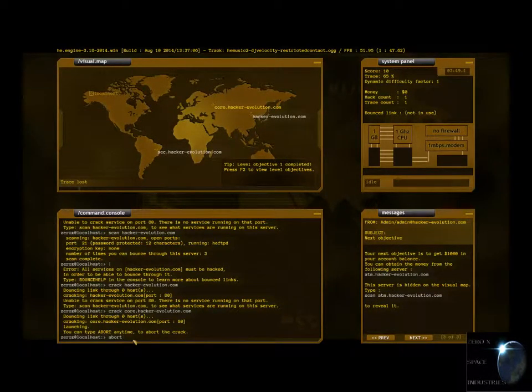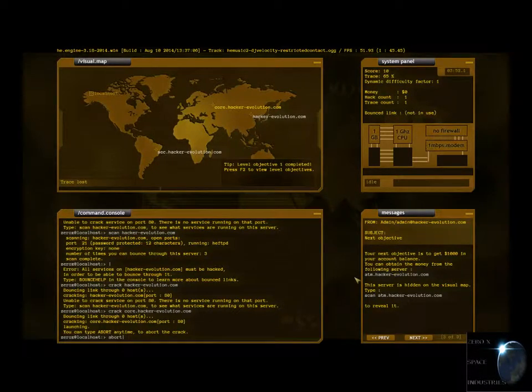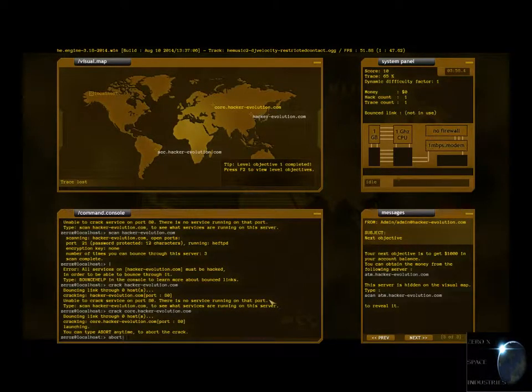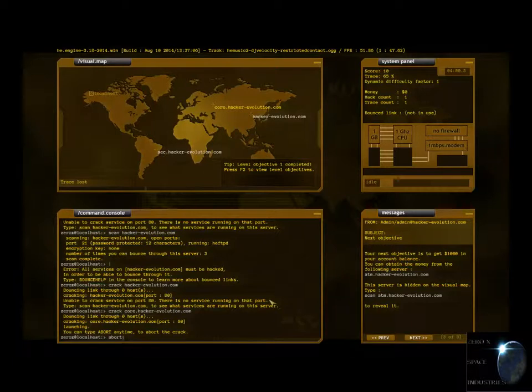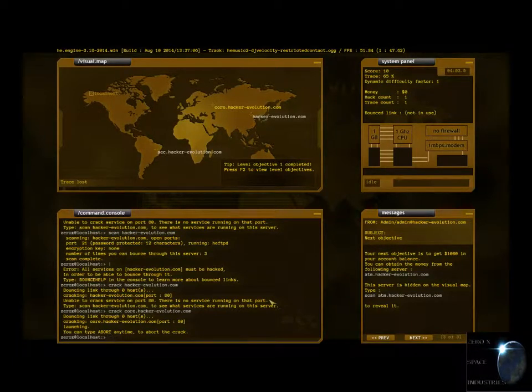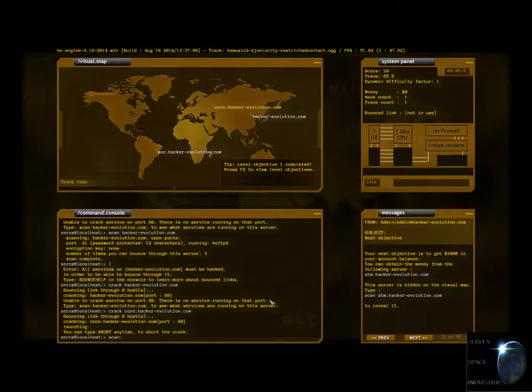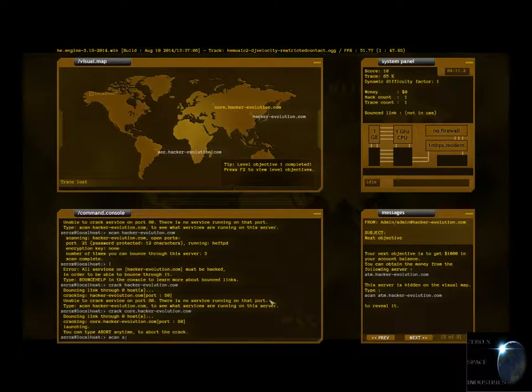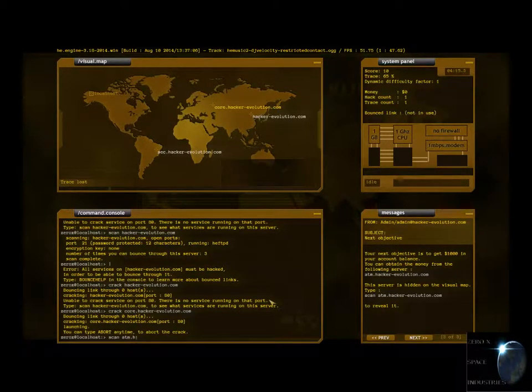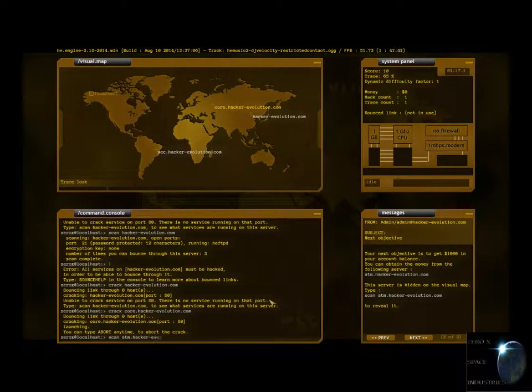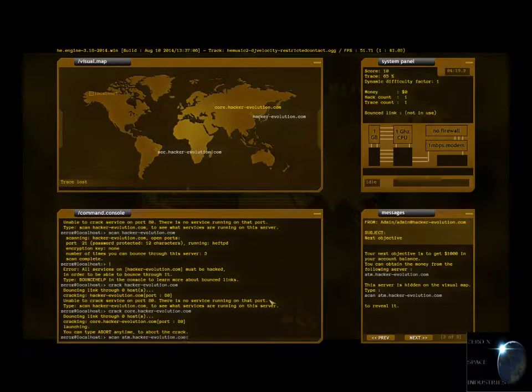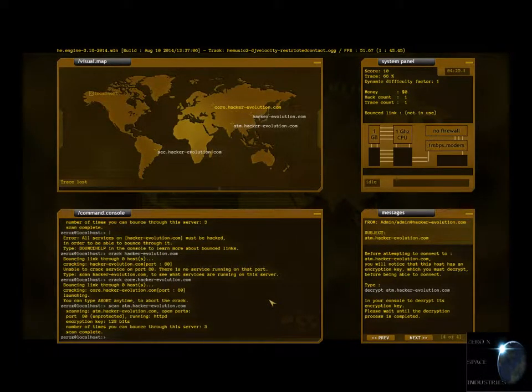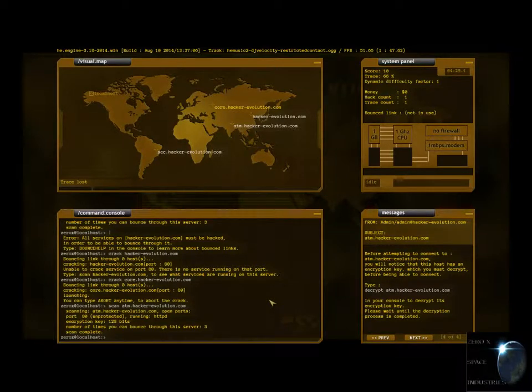So, can I bounce through it now or no? No. I gotta be able to get through it first. I'm gonna have to run two things. Alright, well, I guess we'll just have to do crack core dot hacker slash evolution dot com.